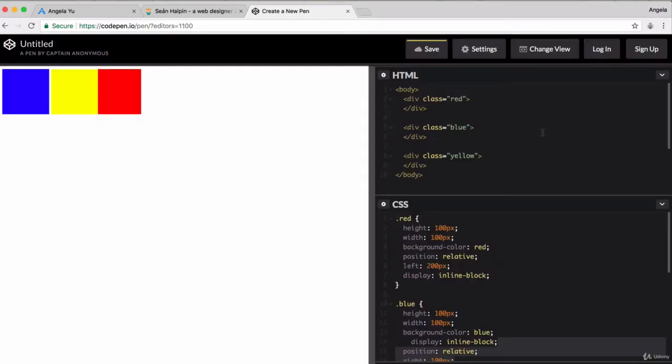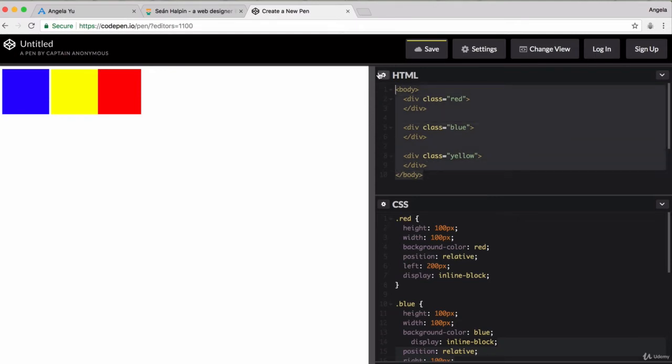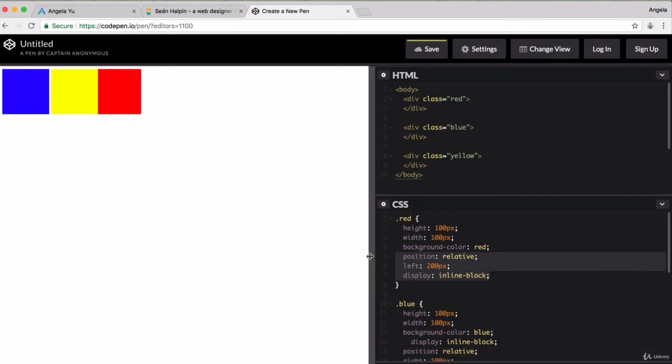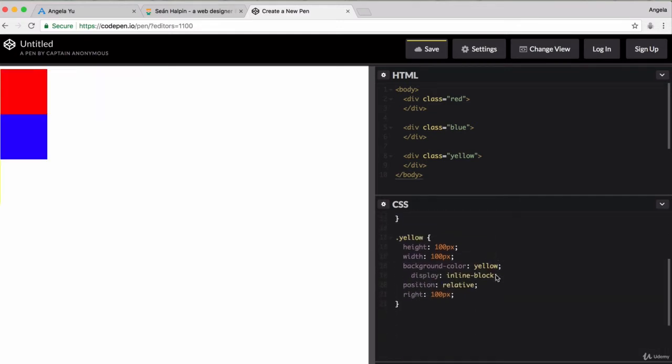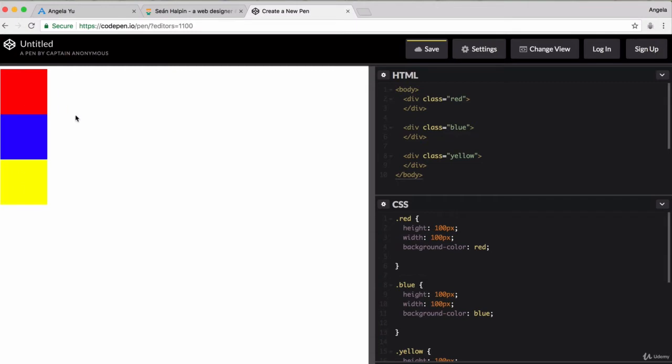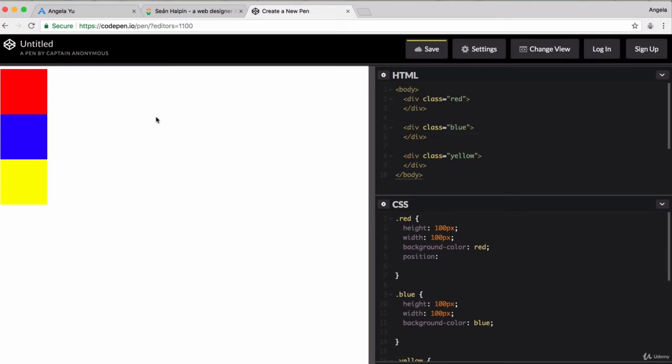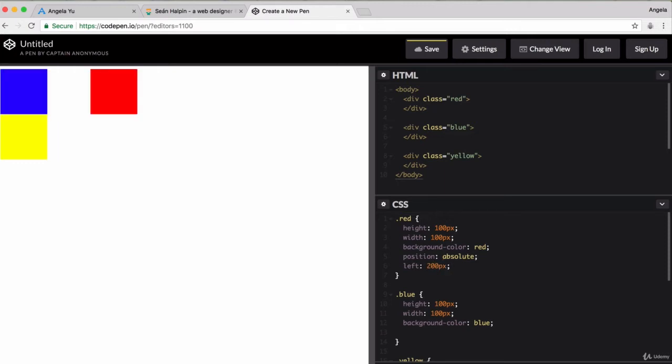In this case, we've still got our three divs inside a parent element, the body element. Now, let's get rid of our display and our position for all of our divs so that we now have three squares that are stacked vertically on top of each other, which are all block elements resting on different lines. Now, if I set the position of my first red square to absolute and I give it a left margin of, say, 200 pixels...